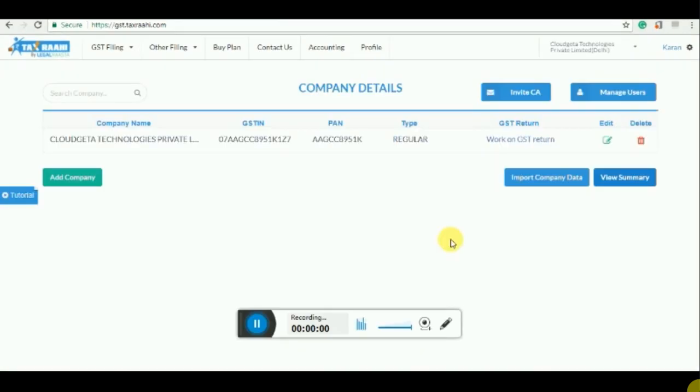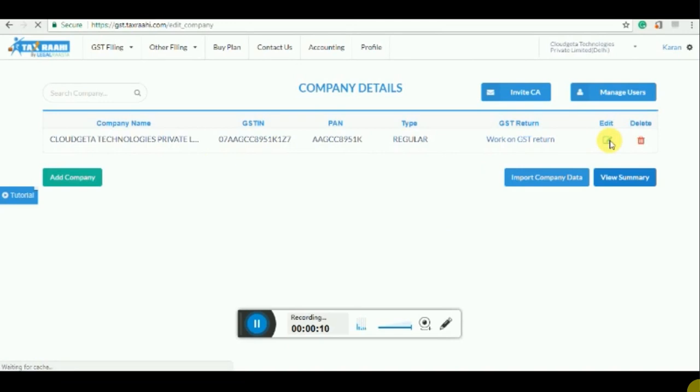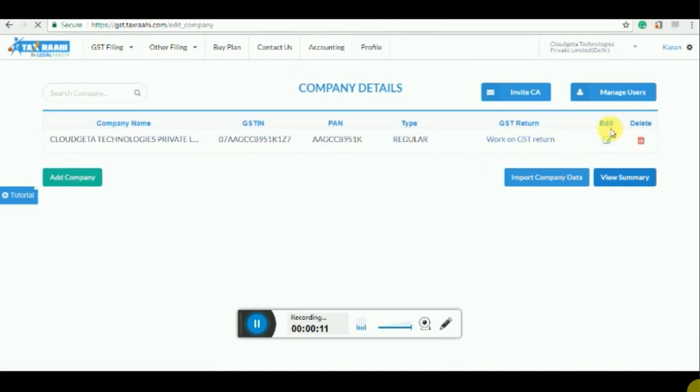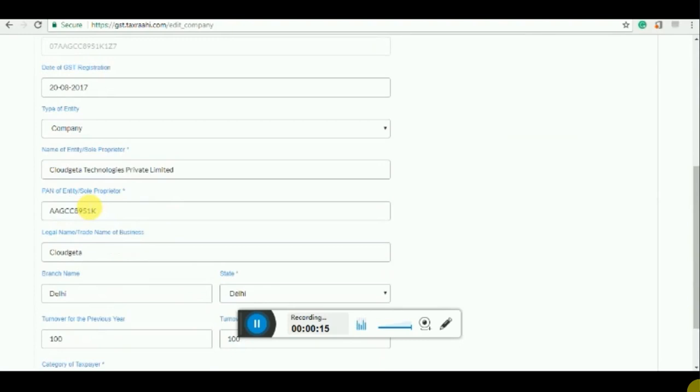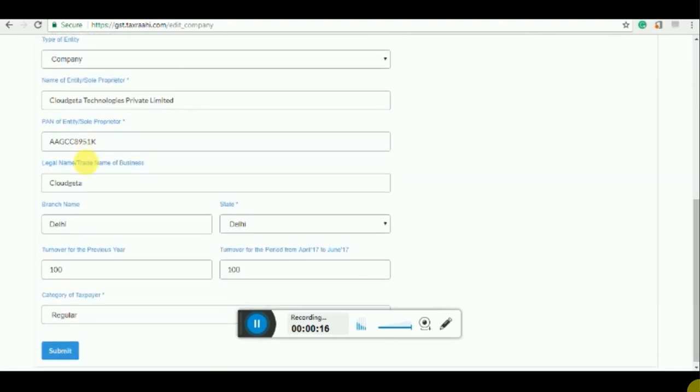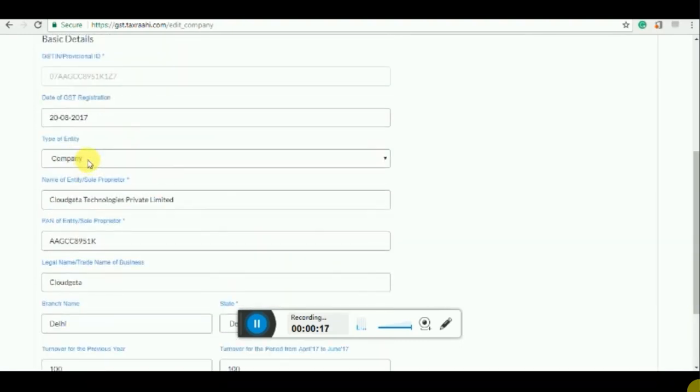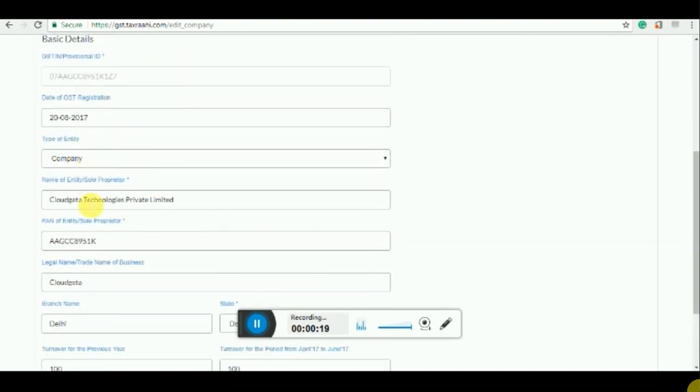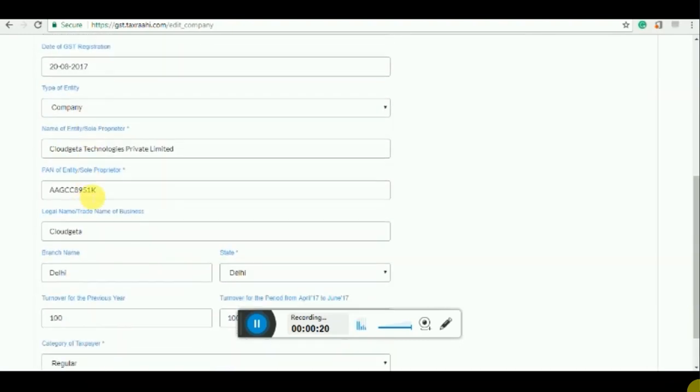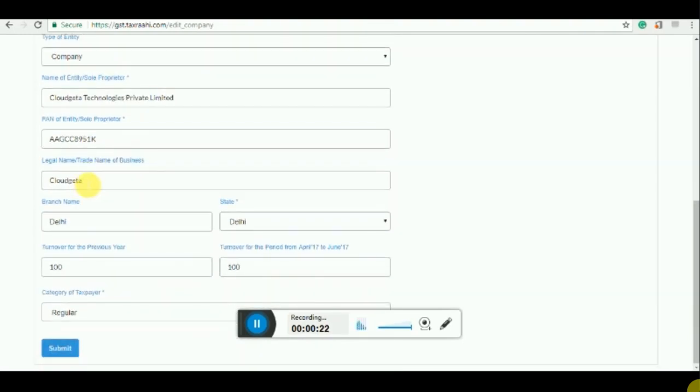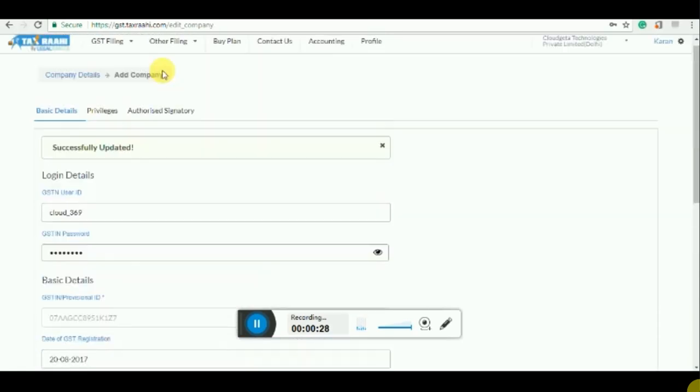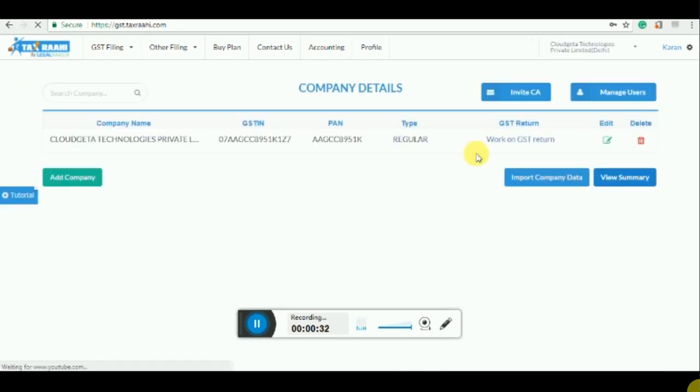After clicking on import data, we have now reached GST tax file portal. The company has already been added. You can add more details by clicking on edit and enter the login ID, password and other company details such as type of company, legal entity name, PAN card, the legal name of the company, branch, turnover and category of the taxpayer and click submit. Once you click on submit, click on company details and now we will go inside the GST software.